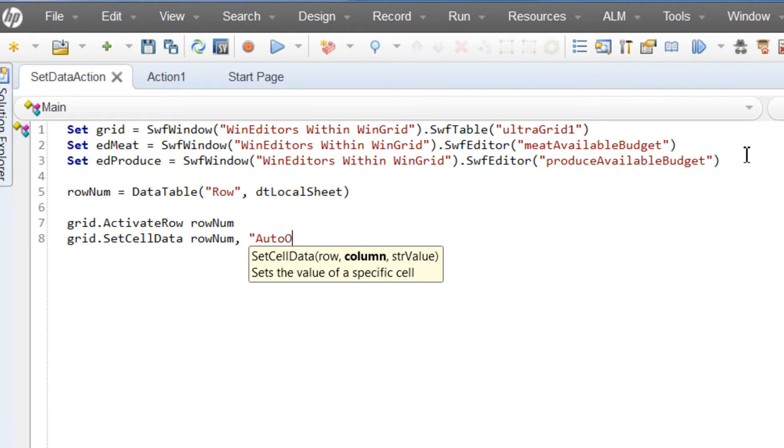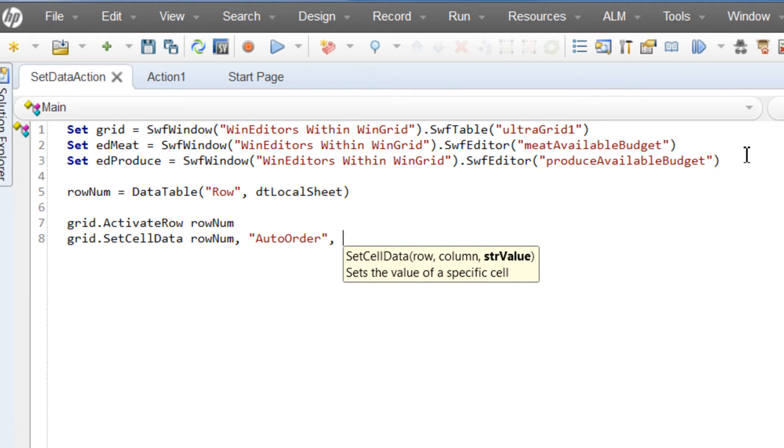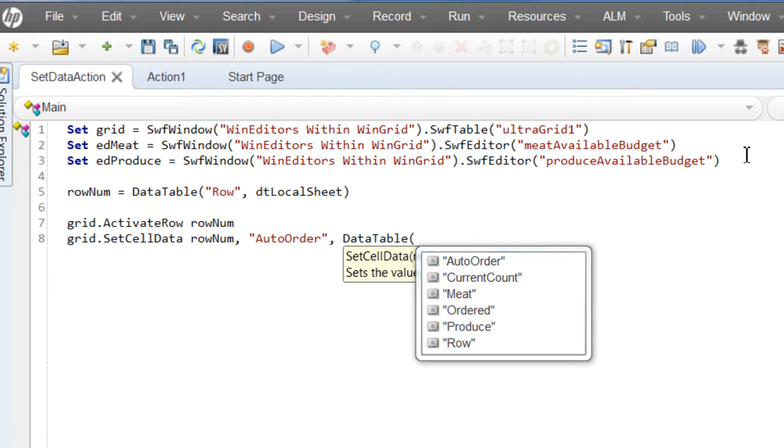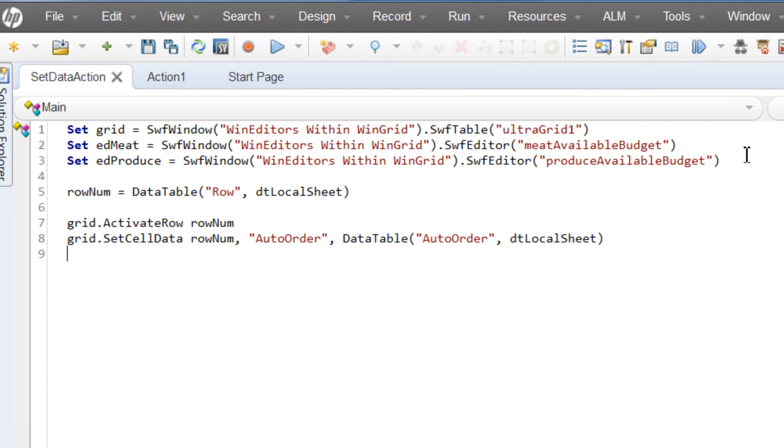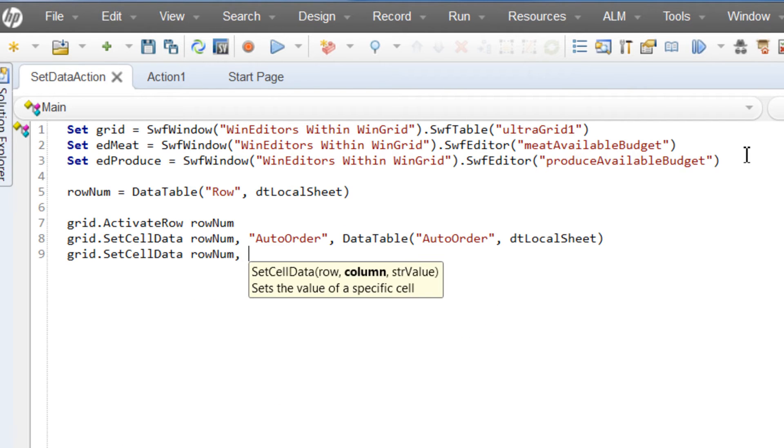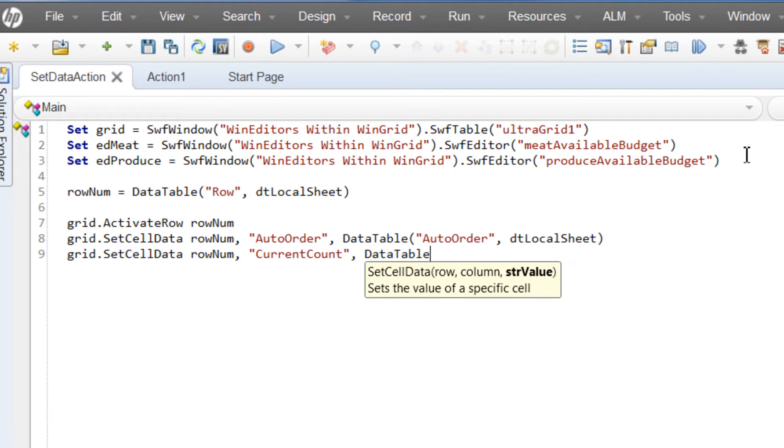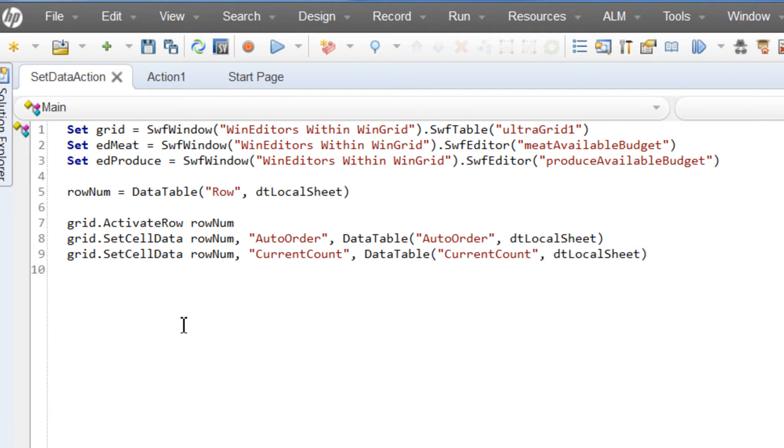Now, with those objects set and the row variable defined, we can quickly hand script very readable actions. Let's activate the row and set some cell values to data that will be pulled from the data tab.